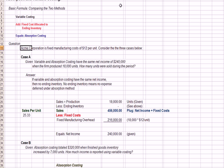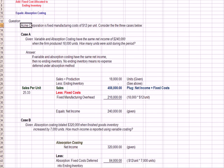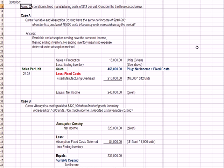So let's imagine here a question. Acme Corporation has fixed manufacturing costs of $12 per unit. Consider the three cases below. So in the first one, let's assume that variable and absorption costing create the same net income, $240,000. In a period when the firm produces 18,000 units, and the question is, how many units were sold during the period?